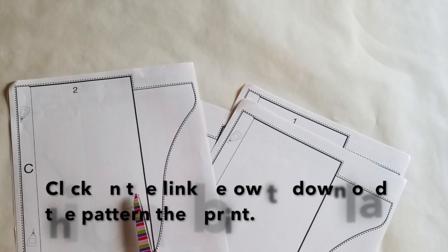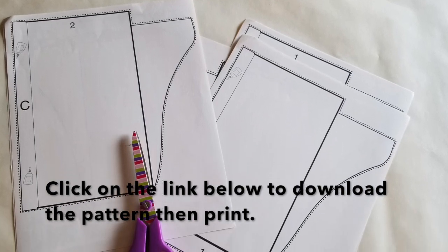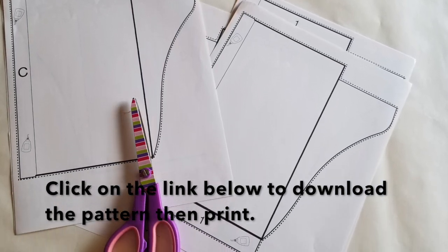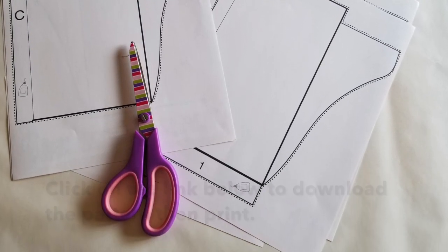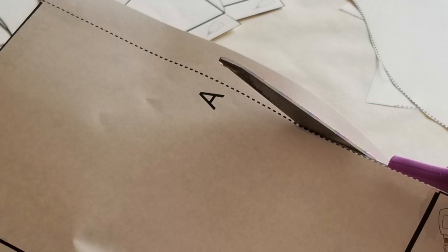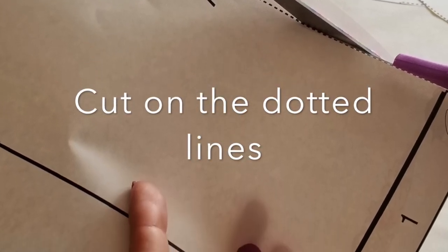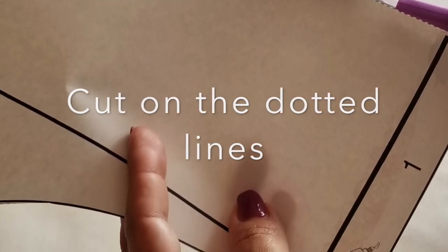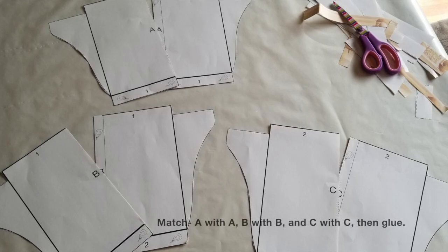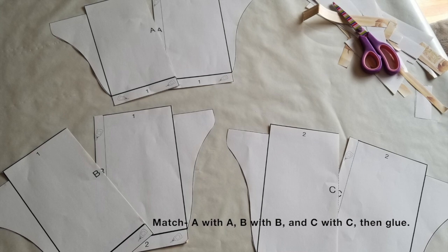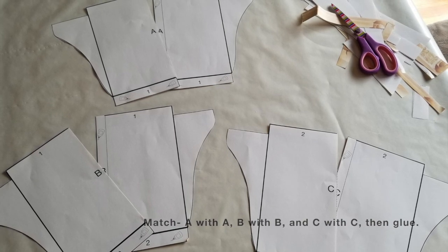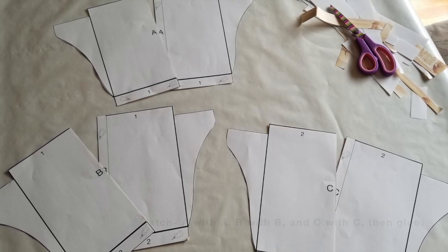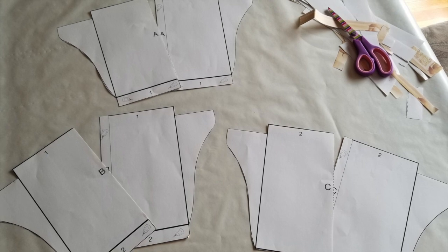If you want to try doing this project you're going to need to go to the link below and print this pattern. Start by cutting on the dotted line and then place all the items together: A with A, B with B, C with C.